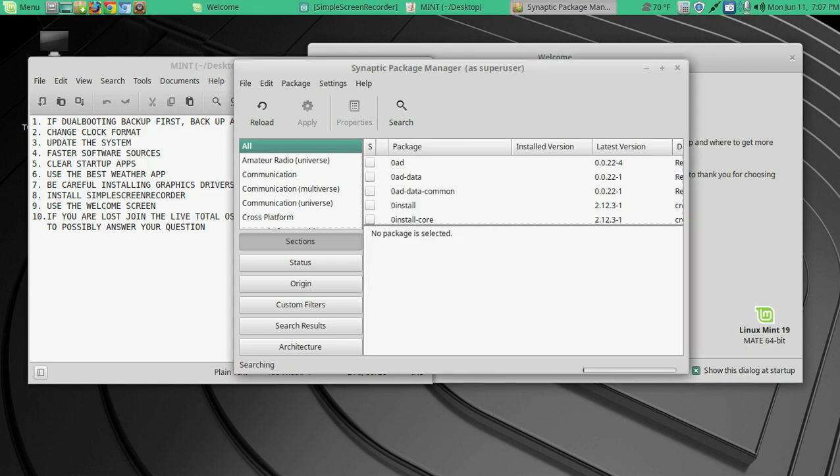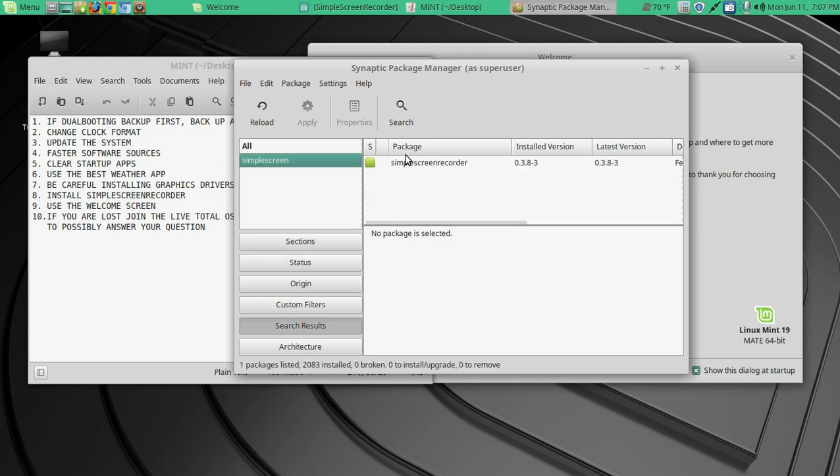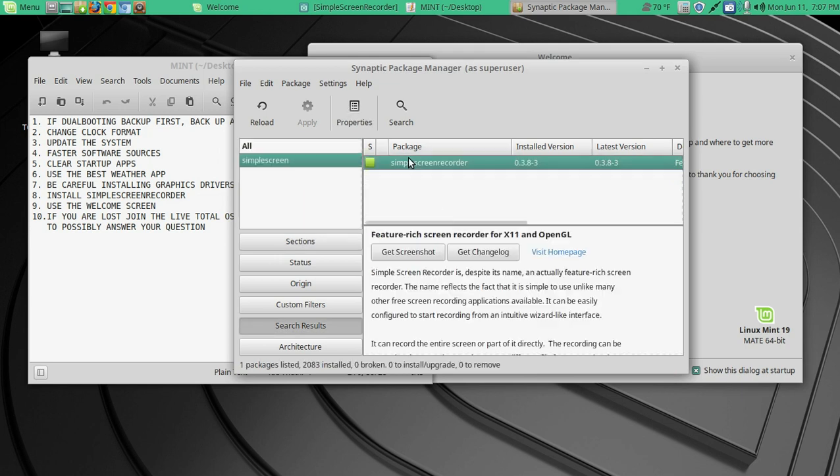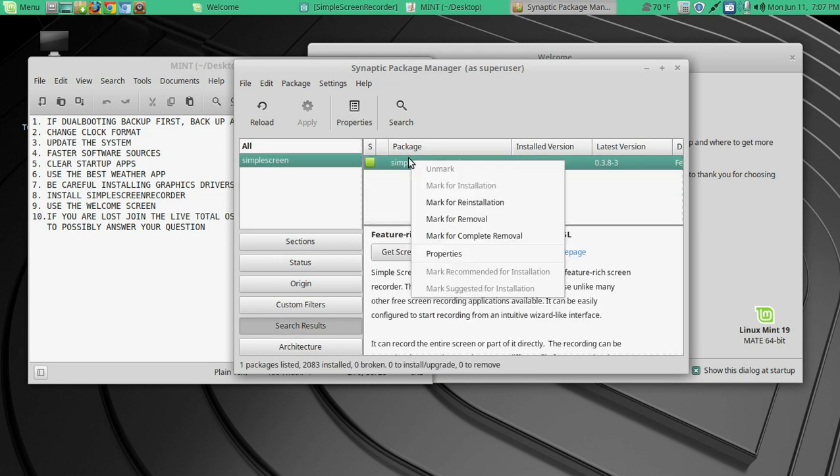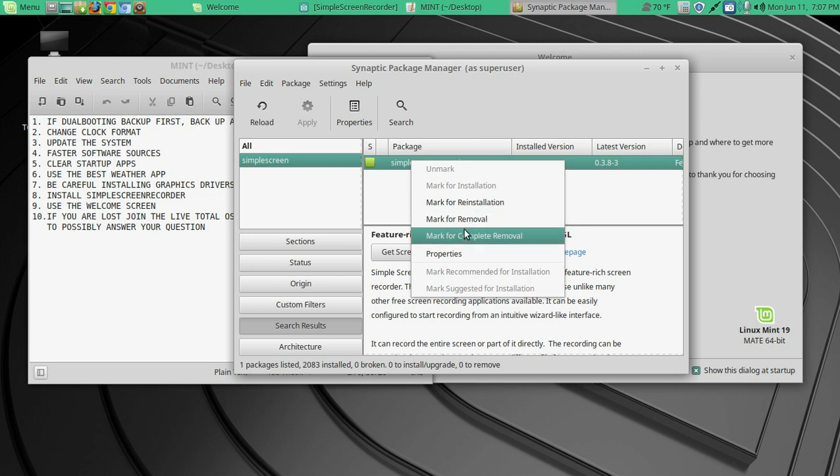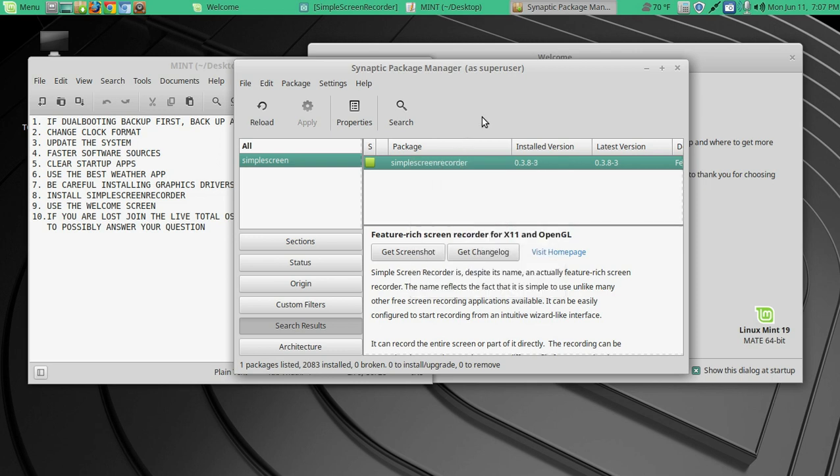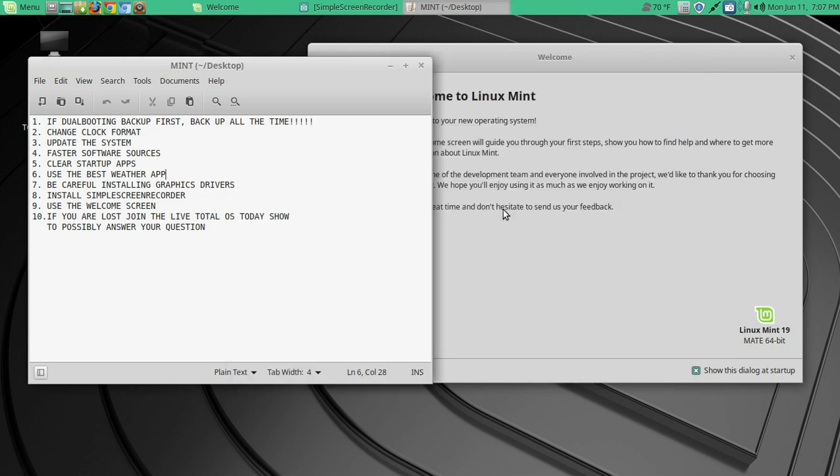So we can just type in simple screen for short. Search. And you can right click. Now if this was not installed, I can highlight or click mark for installation. If I want to remove it, I can just mark for removal or complete removal. But it's good. I'm already running it. All right.